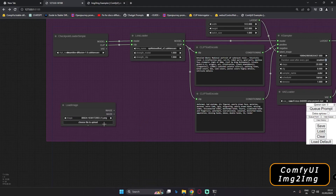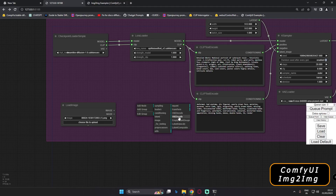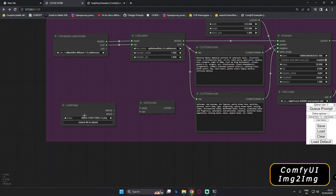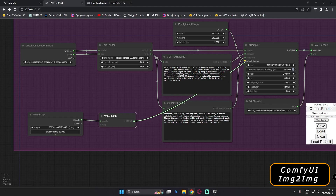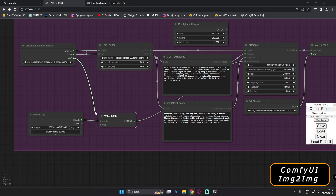The next thing you need to add is something to encode this image. Go to Add, then Latent, and in the Latent section you'll find VAE Encode. This is used to encode the image you put in. Now we're basically ready with the image-to-image section. To connect things: first connect the image output to the pixels input, and then connect the encoded image output to the latent image input on the KSampler.